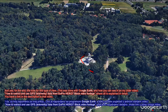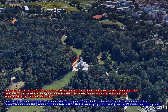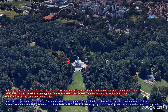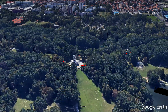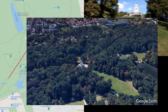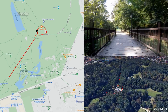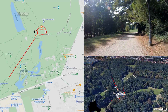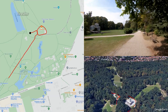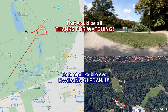For the end, a note about this type of view: this was done with Google Earth, and as you can see in my older video — 'How to extract and use GPS telemetry data from GoPro Hero 7 Black video footage' — where all is explained in detail. You have a link in the description to that video. That would be all. Thanks for watching.